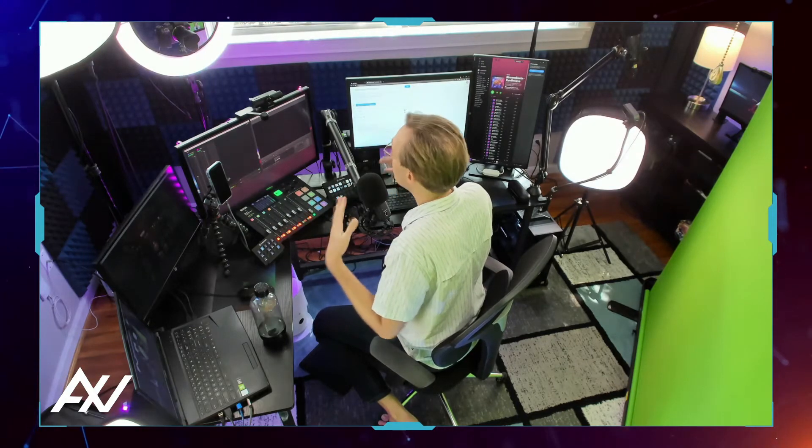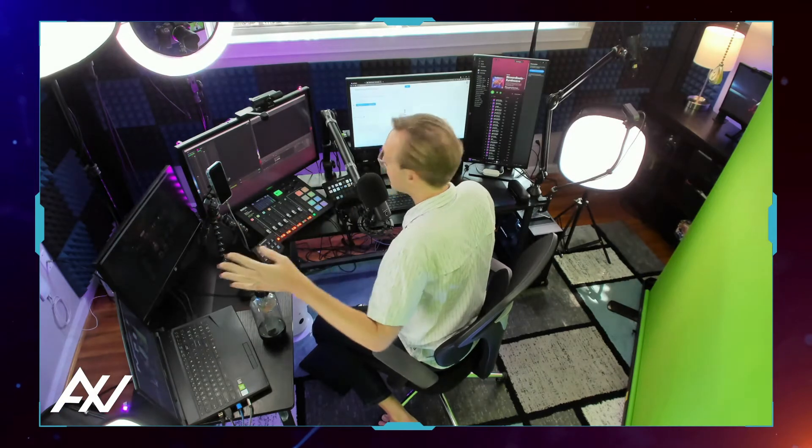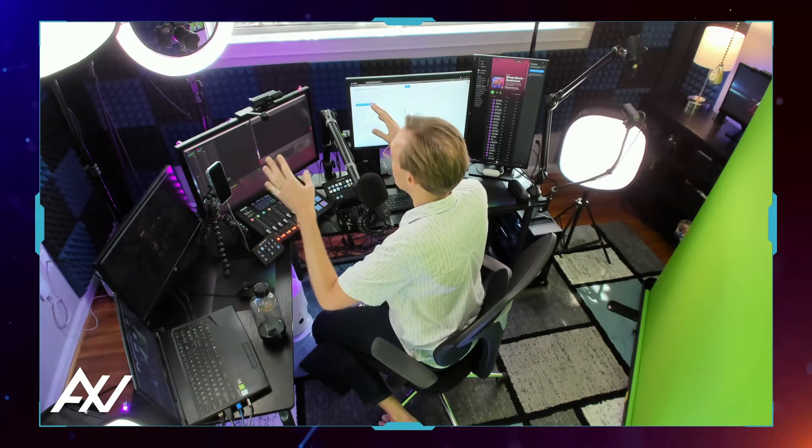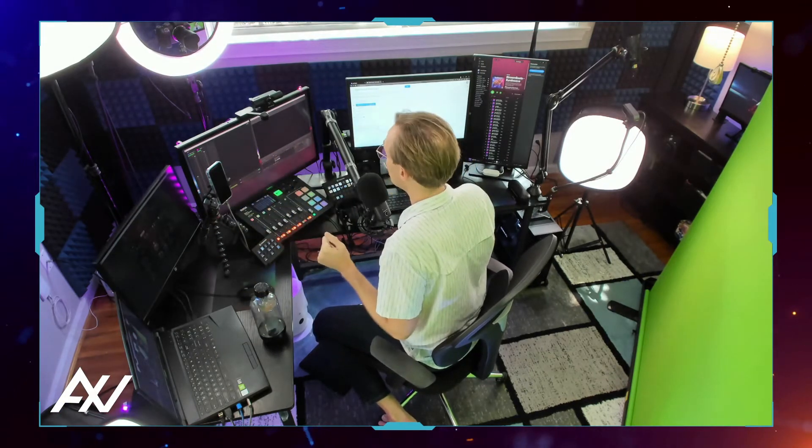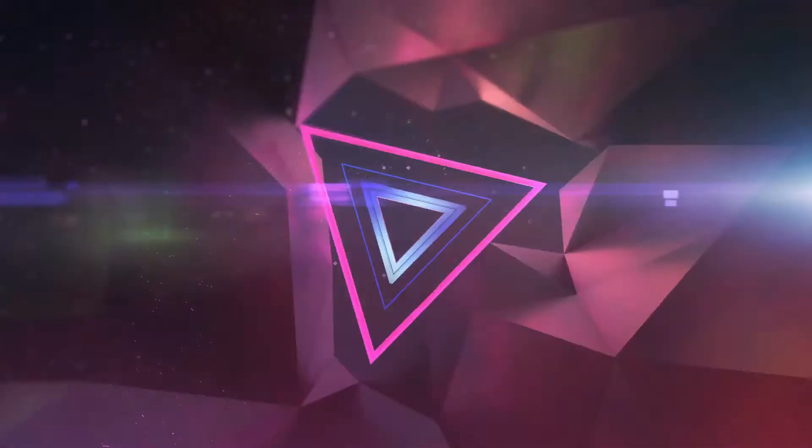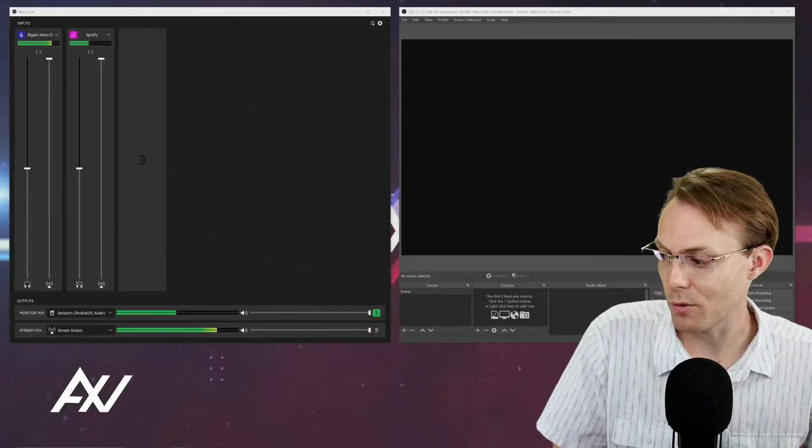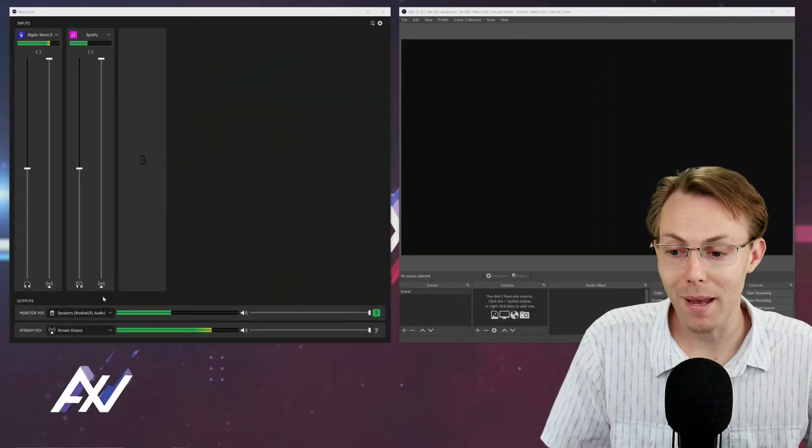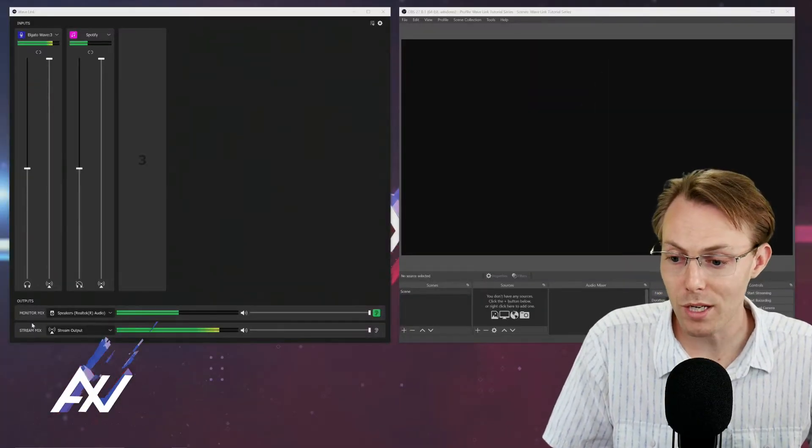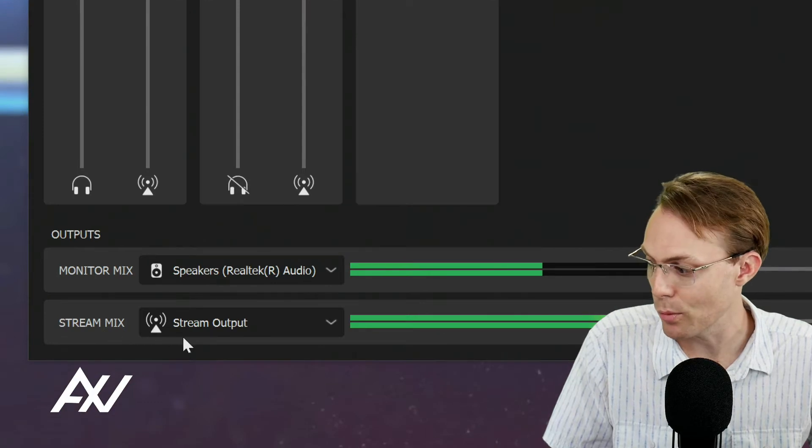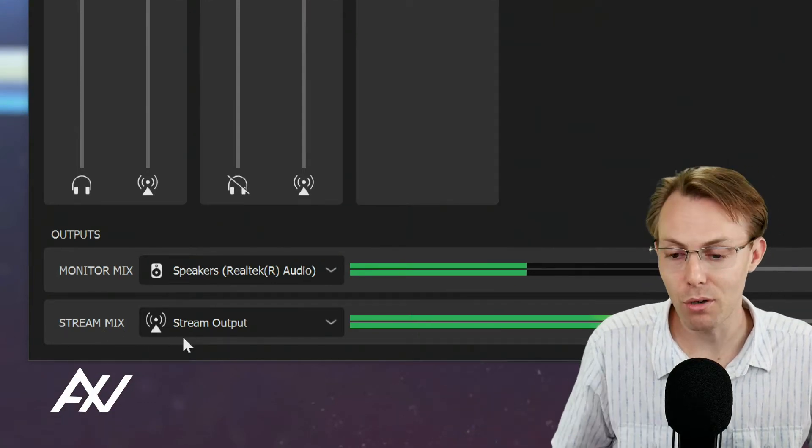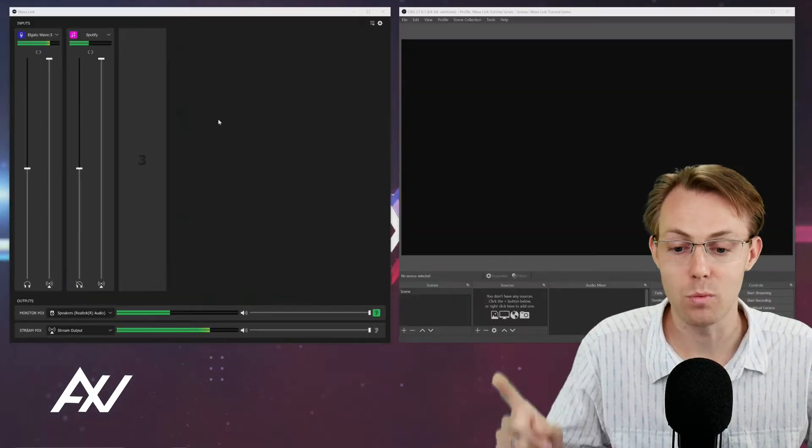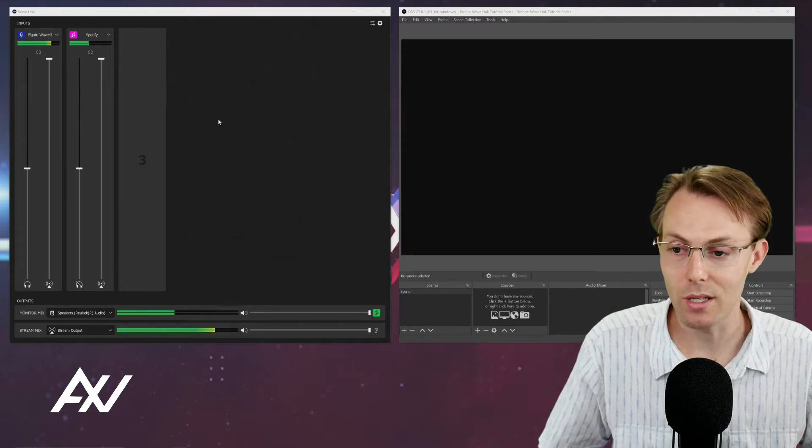I'm going to show you how to pull the stream mix over, which is going to take your mic, maybe your music, your game audio, your PowerPoint, your browser, whatever it is that you're mixing together in your Wavelength software and bringing that master stream mix over to OBS as one source to make things easy.